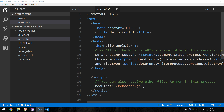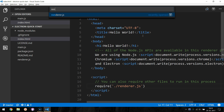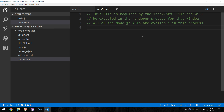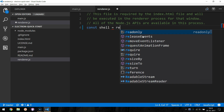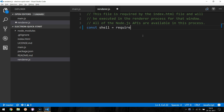The Shell module in Electron allows you to access certain native elements like the File Manager and default web browser. We can load the Shell module by creating a new constant called Shell and requiring Electron.Shell.